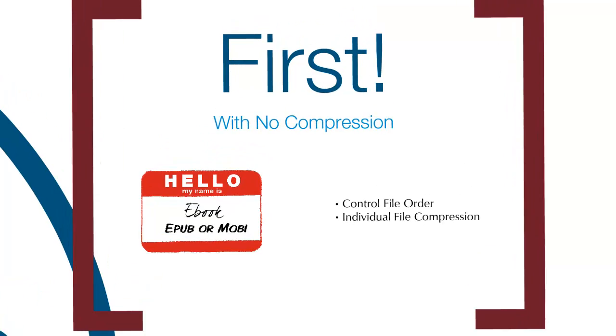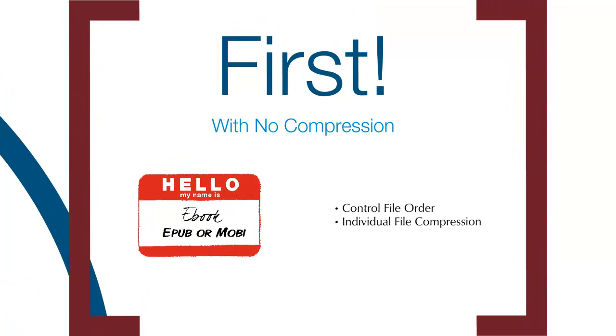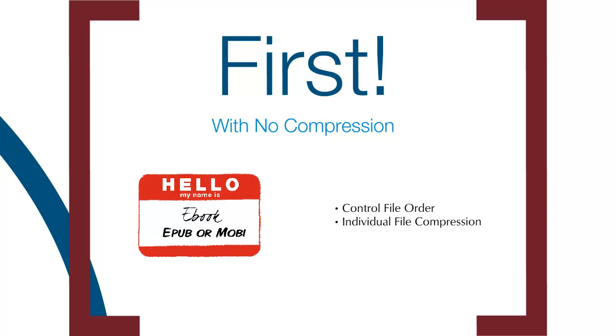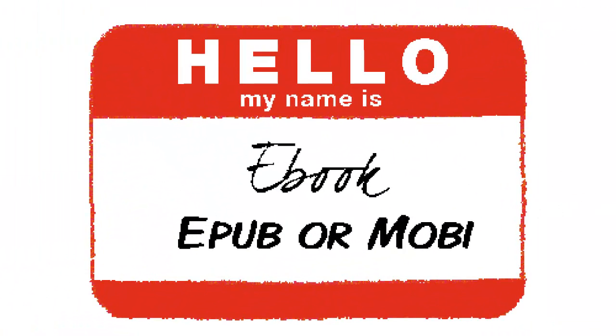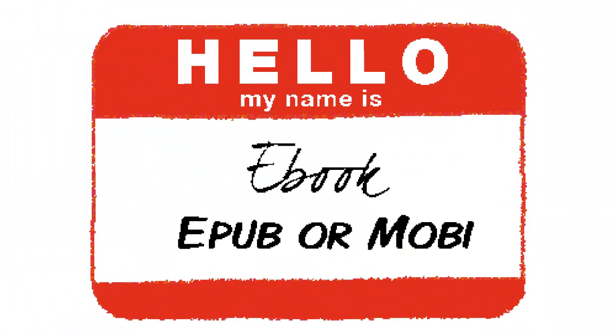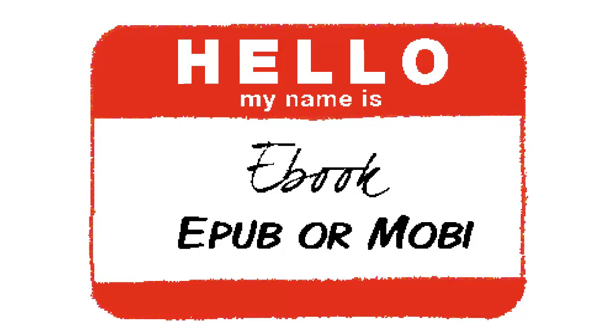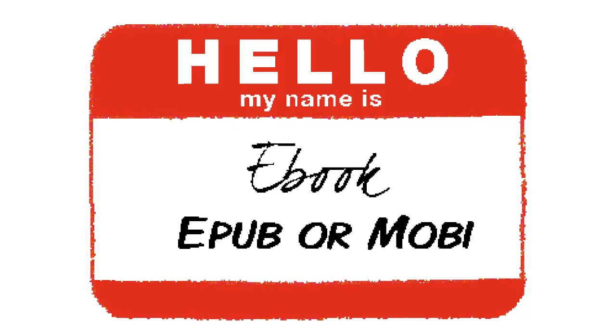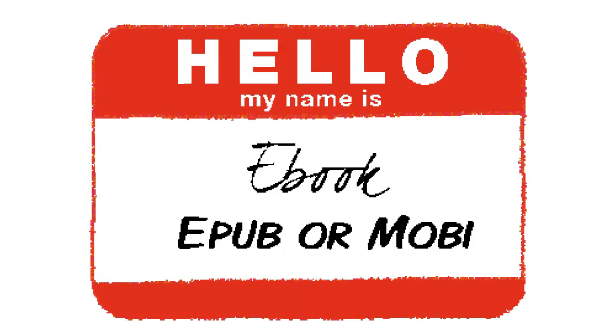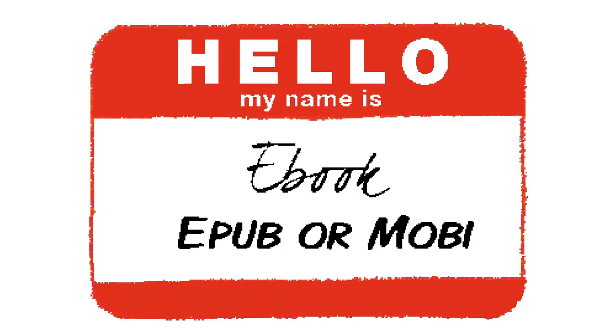The final two things to note about the MIME type file are that it must be the first file that your e-reading software encounters, and it must be uncompressed. If we go back to our Hello My Name Is analogy, we can see how useless the sticker would become if it were folded up to save space or in one of your pockets. No one would know what to call you or what you did.